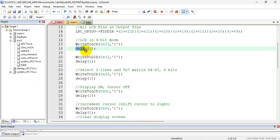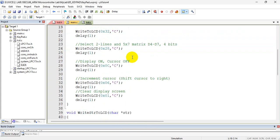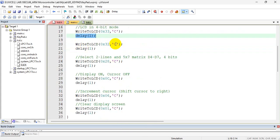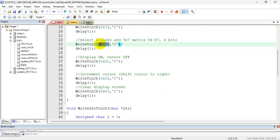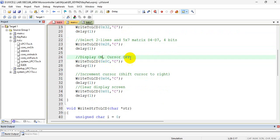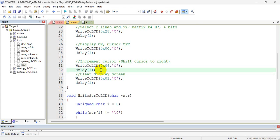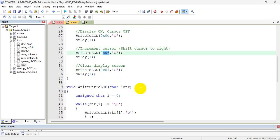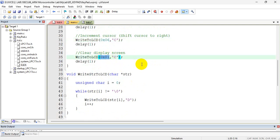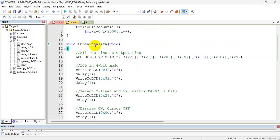After that, I am giving a delay so the LCD has enough time to update its registers. Then I have sent command 0x32. So both commands 0x33 and 0x32 are to configure the LCD in 4-bit mode. Then I have sent command 0x28, then 0x0C for display on and cursor off, then 0x06 for incrementing the cursor, then 0x01 to clear the display. This is the LCD initialization function, and this is the delay function which I am using.